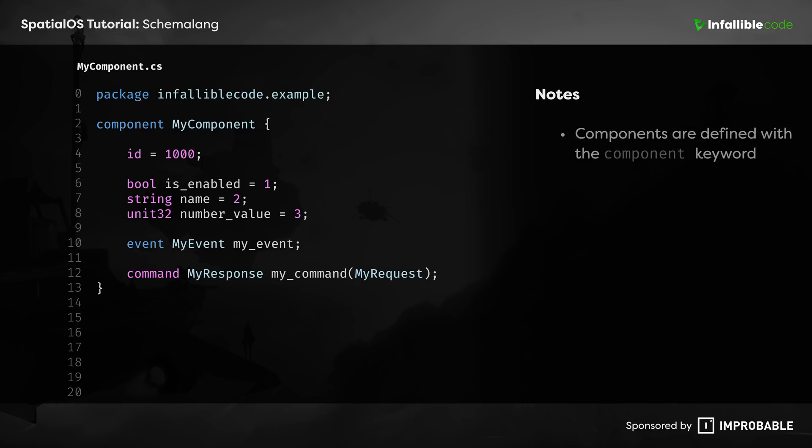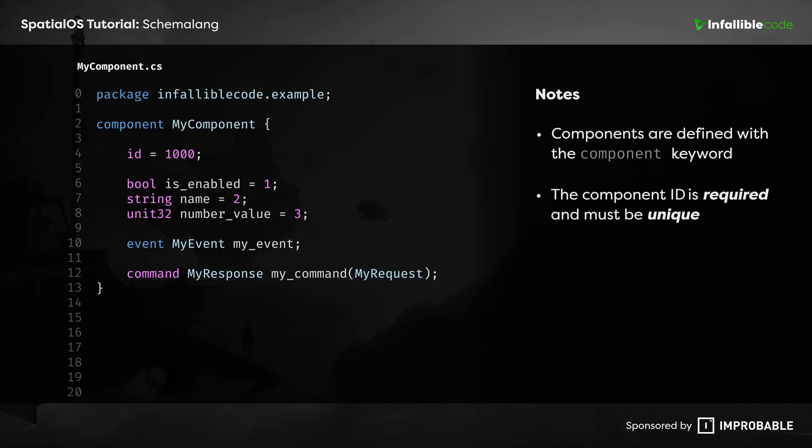Components are defined using the component keyword. Each one contains a component ID and some combination of properties, events, and commands. The component ID is the only element that's actually required, and it must be unique at the project level.